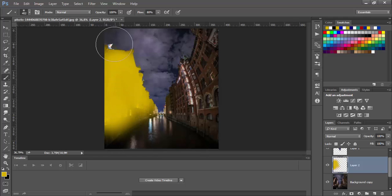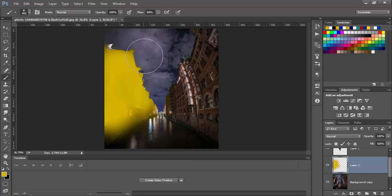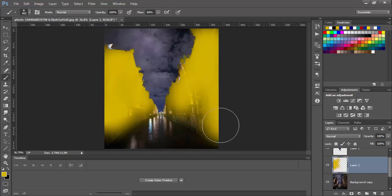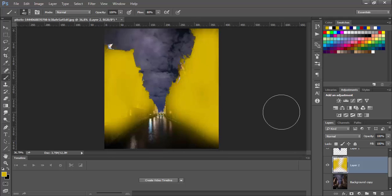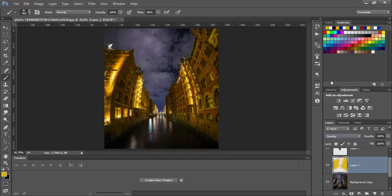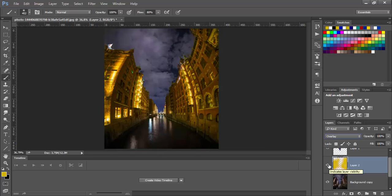As you can see we can't paint on the sky because we are in the layer below the sky layer. Now let's change blending mode to overlay. Click here and choose overlay. As you can see now we have beautiful yellow effect.